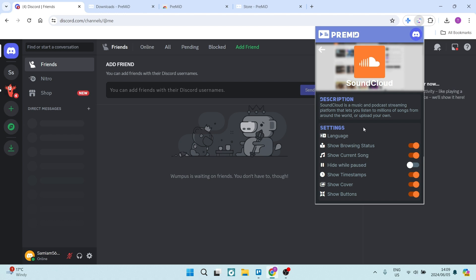You can also change all of your settings here from language all the way down to how this actually acts within your app. Now, if this was a helpful guide, you can go ahead, drop us a like, share it with a friend, and we'll see you next time, people. Peace out.